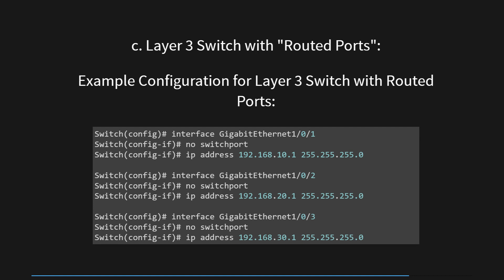Some high-end Layer 3 switches offer physical interfaces that can be configured for routing, similar to a traditional router. These are called routed ports. By using routed ports, you can achieve inter-VLAN routing without needing SVIs. In this configuration, the switch's GigabitEthernet 1/0/1, GigabitEthernet 1/0/2, and GigabitEthernet 1/0/3 interfaces are configured as Layer 3 interfaces. The 'no switchport' command removes the interfaces from Layer 2 switching mode, effectively converting them into routed interfaces. Afterward, IP addresses are assigned to each interface, allowing the switch to operate as a Layer 3 device capable of routing traffic.